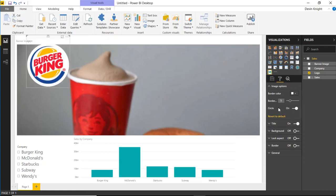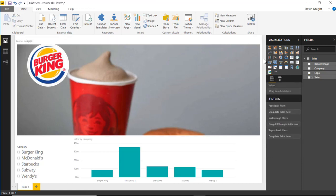So that's really it for this one. Not a ton of formatting options, but it's a nice little visual whenever you want to display some images inside of your reports. Hope you guys enjoy this one, and look forward to showing you our next custom visual in our next module.